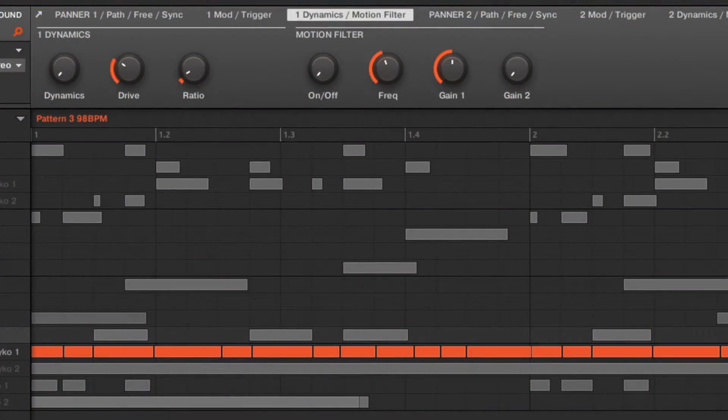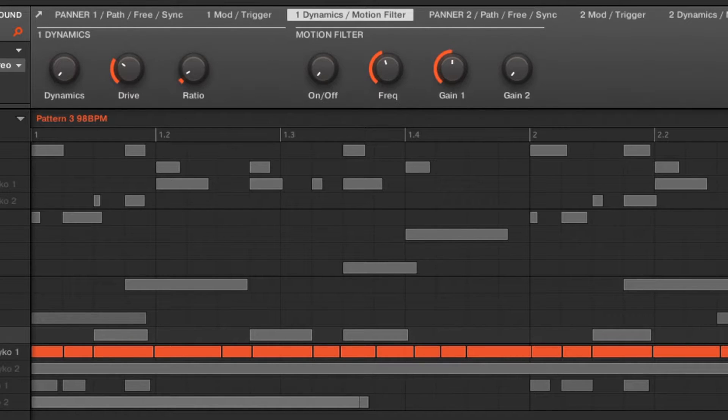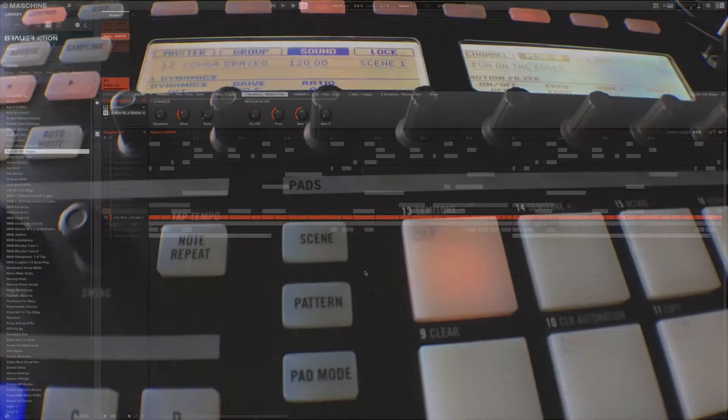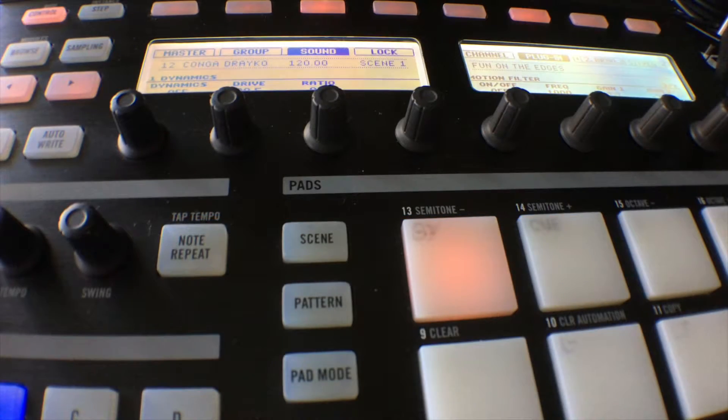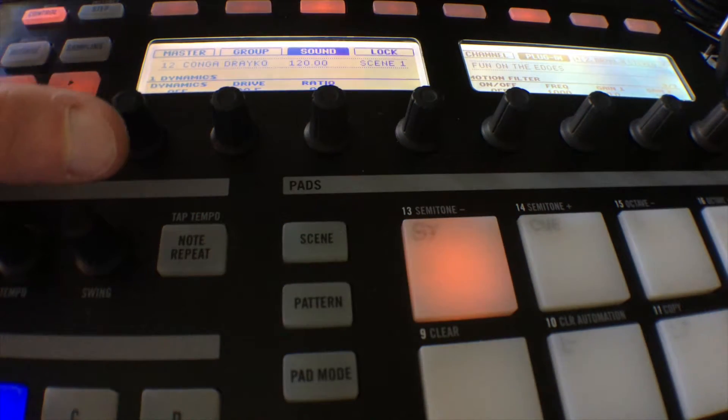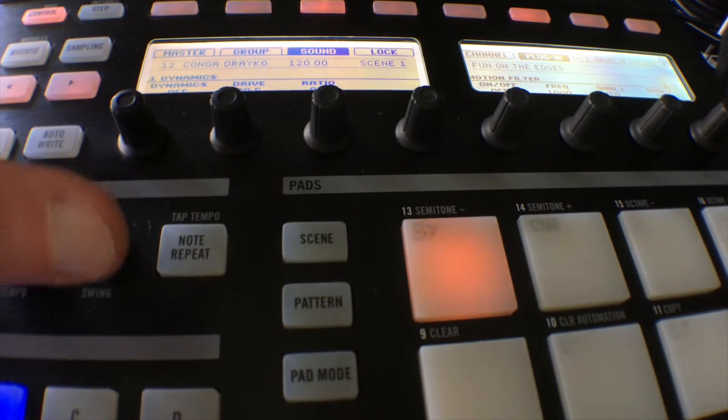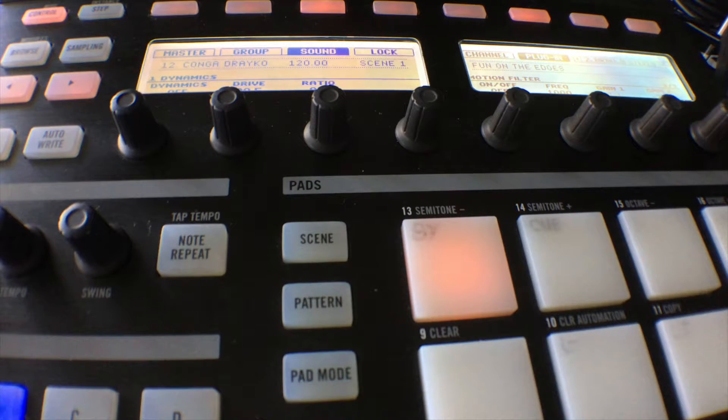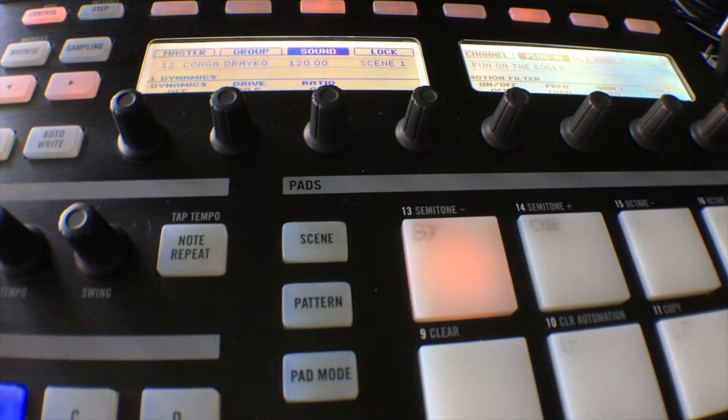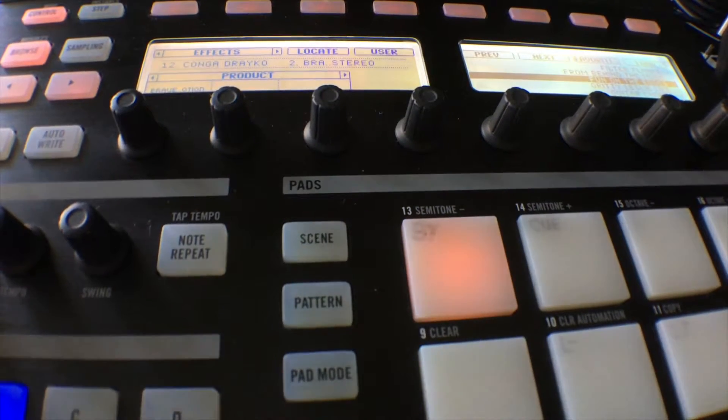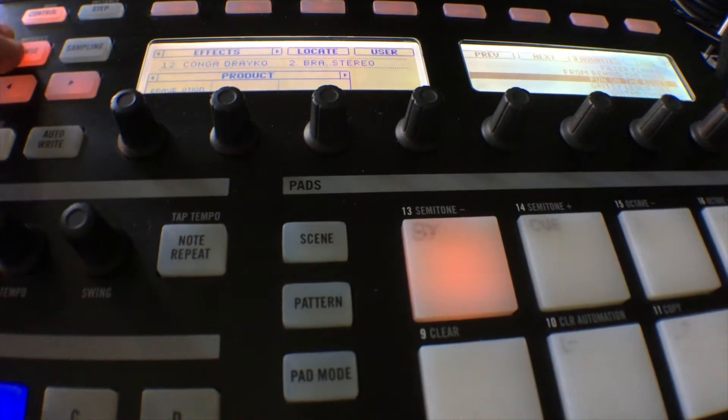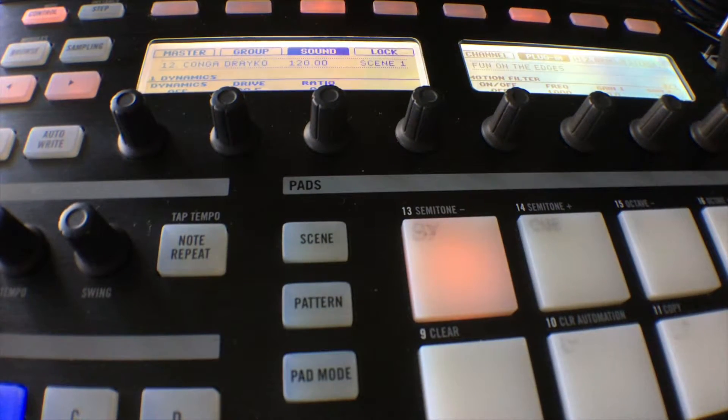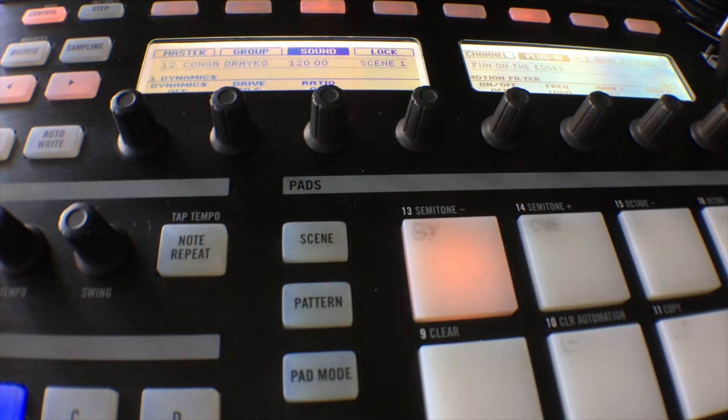You'll notice on the software side they're all linked and named across the top. Now if you're using the newer controllers as well, you're going to have the full display here that will be able to actually show you the plugin you're using. It won't give you the GUI but it will give you a better readout than just what we have in browse here. But we've just got the options and the presets that we can choose, similar to how it's shown in the browser on Machine itself.